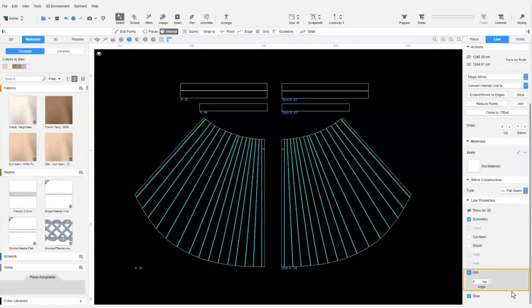Here, we can set the angle we want between 1 and 180 degrees. The angle determines the intensity of the crease. The larger the angle, the greater the crease. Let's use 90 degrees.